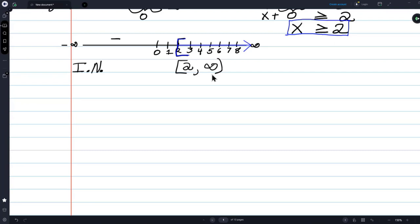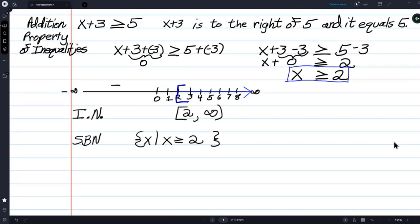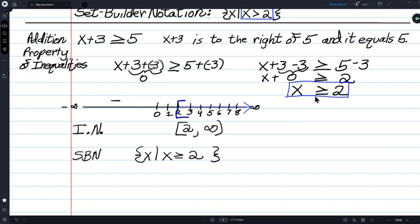Set builder notation: brace x bar x greater than or equal to 2, brace. So those are your four ways of writing the solution. If there's a bar underneath the inequality sign, you write a bracket. If there's not a bar underneath, you write a parenthesis.